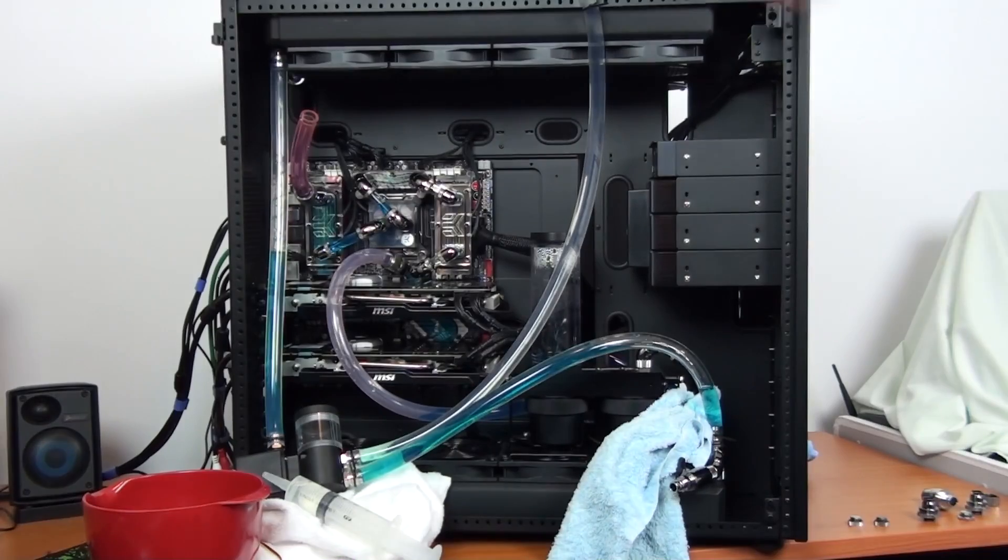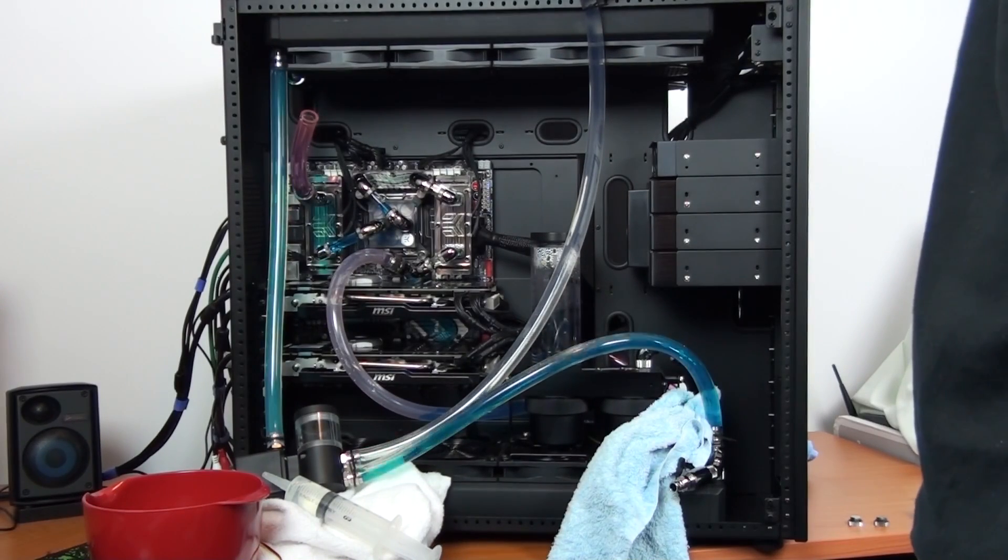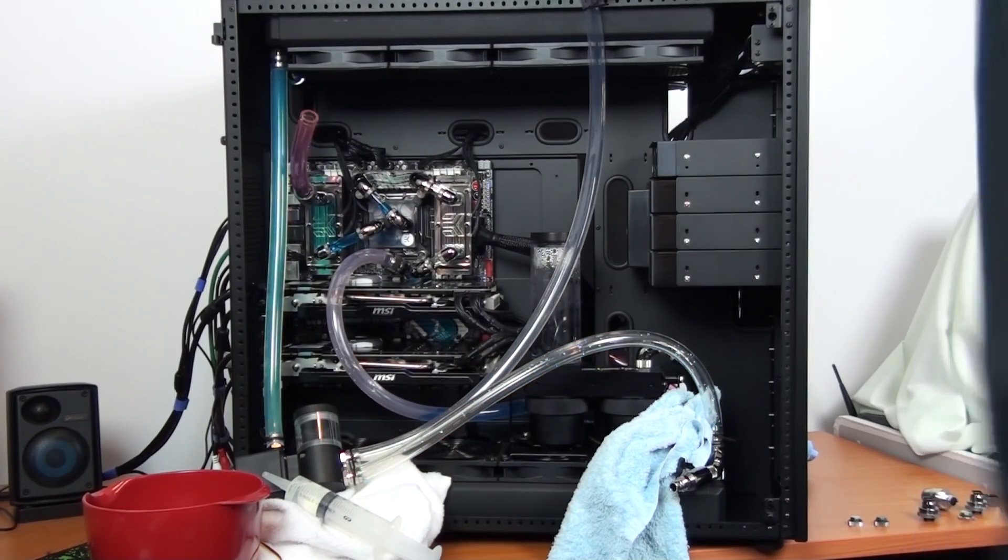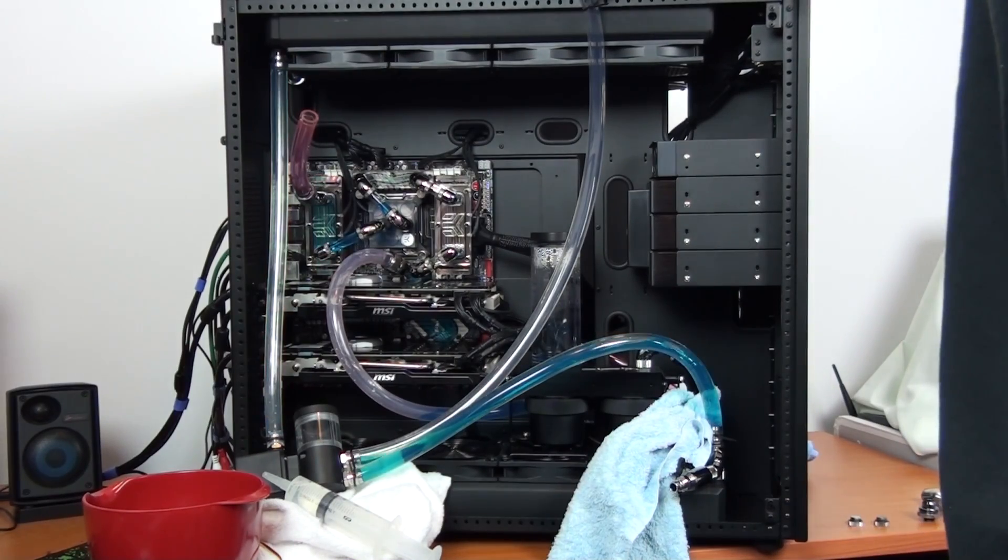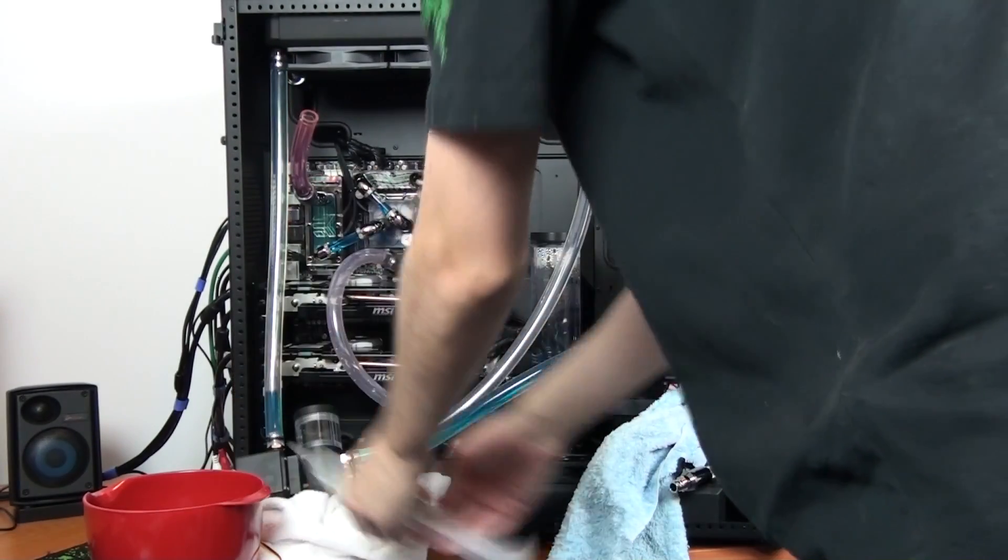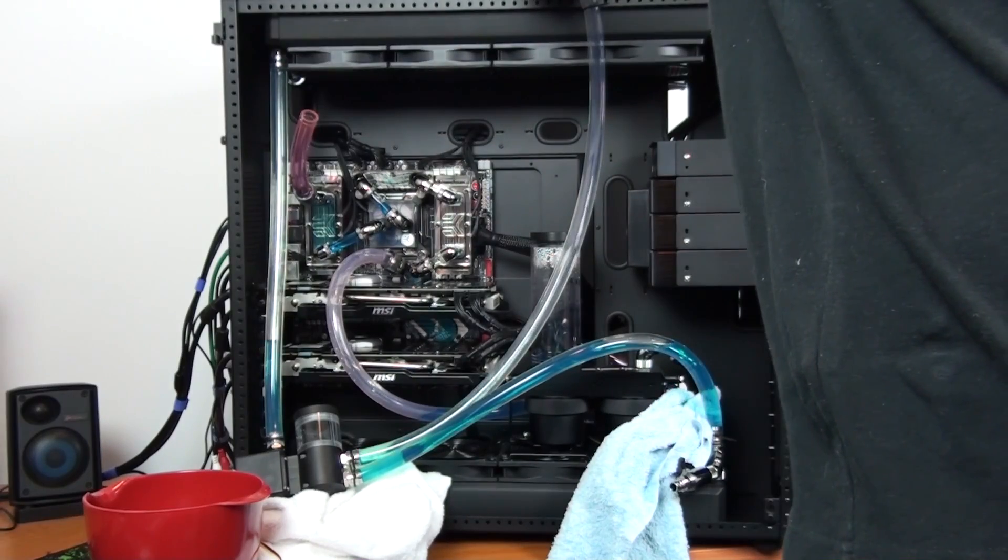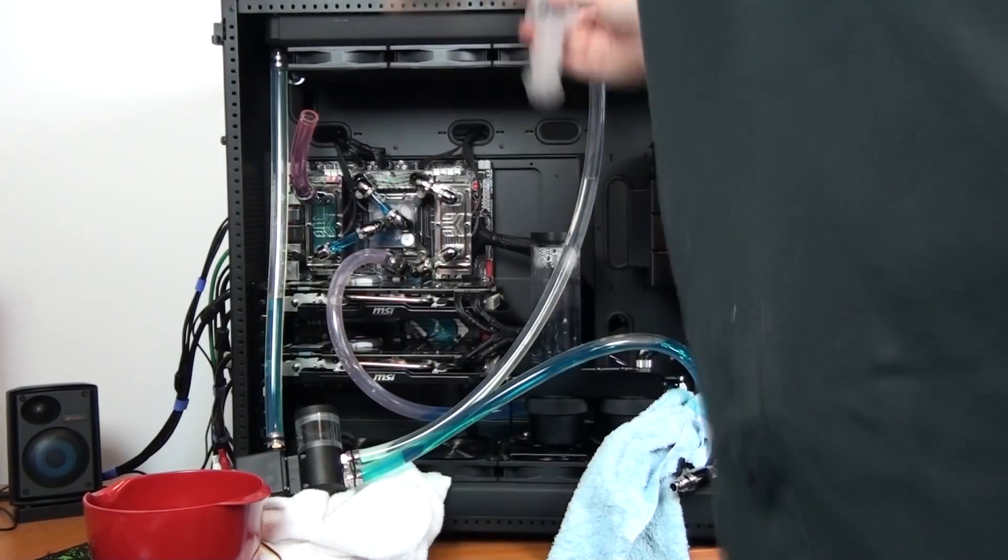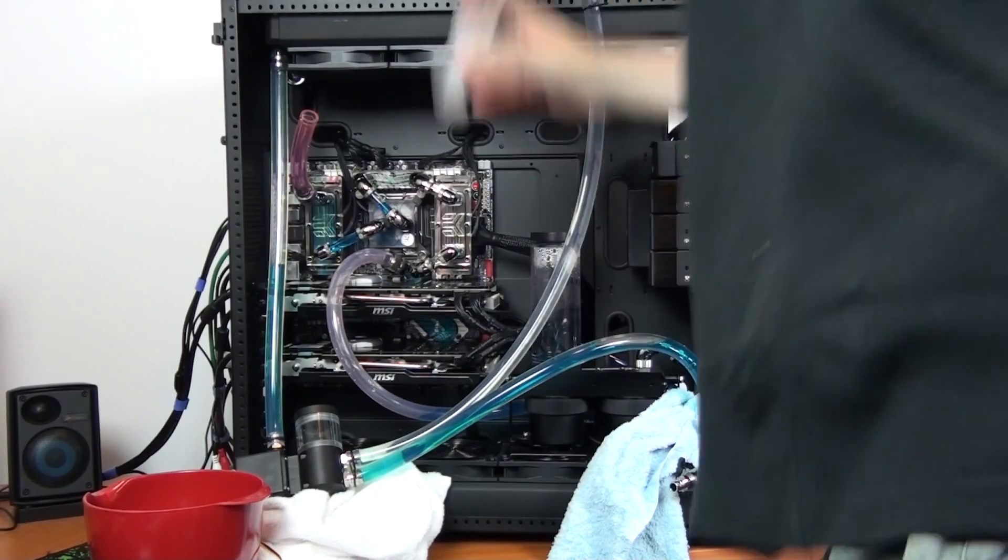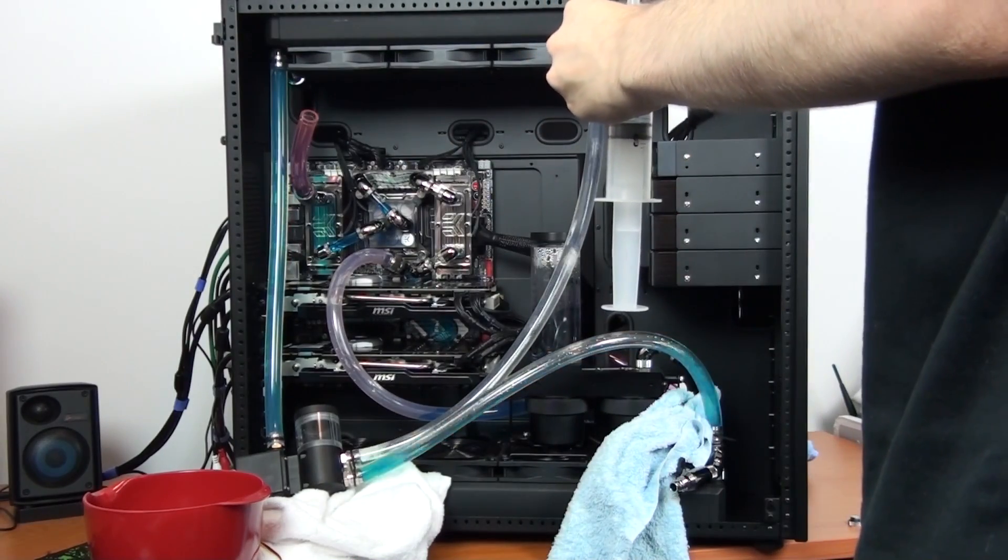I've now set up the temporary loop and I'm filling it with the solution of 50-50 isopropyl alcohol to distilled water. You can see there's still some coolant in the loop because I can't drain all of the coolant from the lower radiator without tipping the build upside down. A little bit of coolant stays behind, not much.